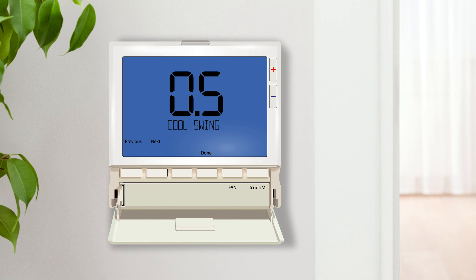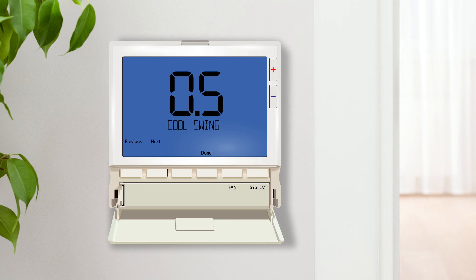Cooling swing, often called cycle rate, differential or anticipation, is an adjustable value that determines how frequently the cooling system will cycle on and off. The smaller the swing setting, the more frequently the equipment will cycle. This will improve the comfort but will put more wear and tear on the equipment. A larger swing setting will increase the lifespan of the equipment but will cause a larger temperature fluctuation.